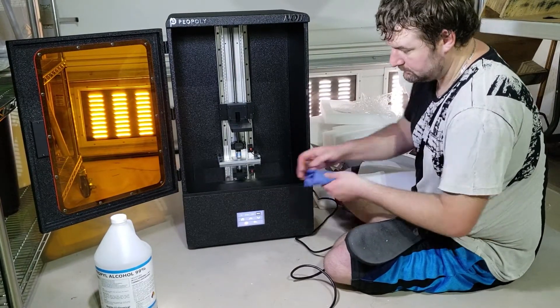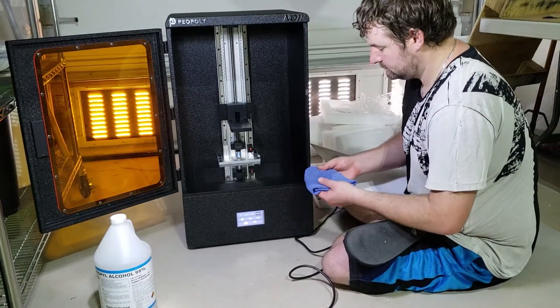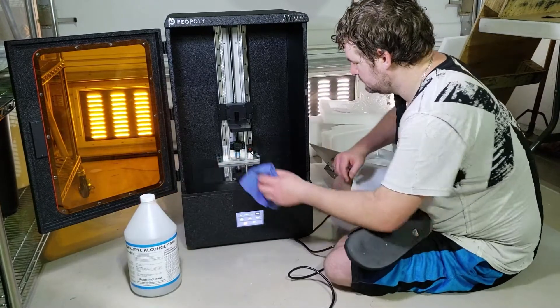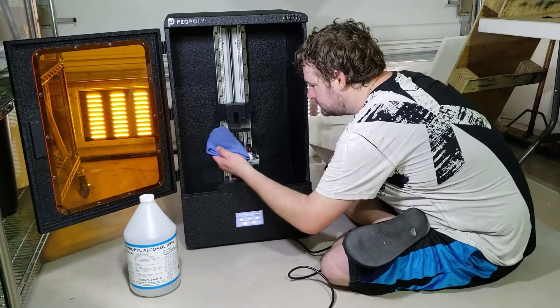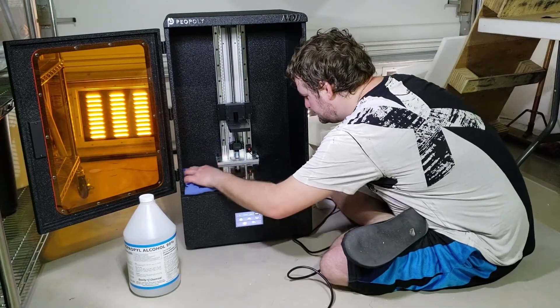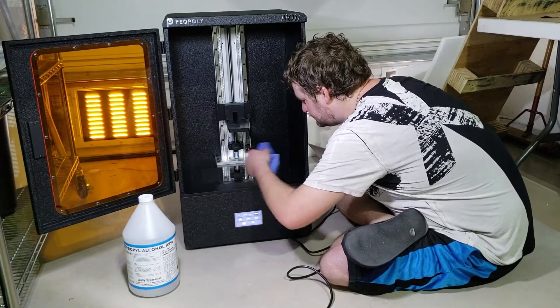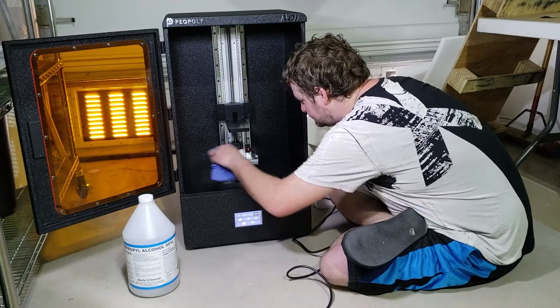You may have noticed I already have the build plate and vat installed because my video messed up. The first thing they suggest is that you clean the LCD screen with isopropyl alcohol only.